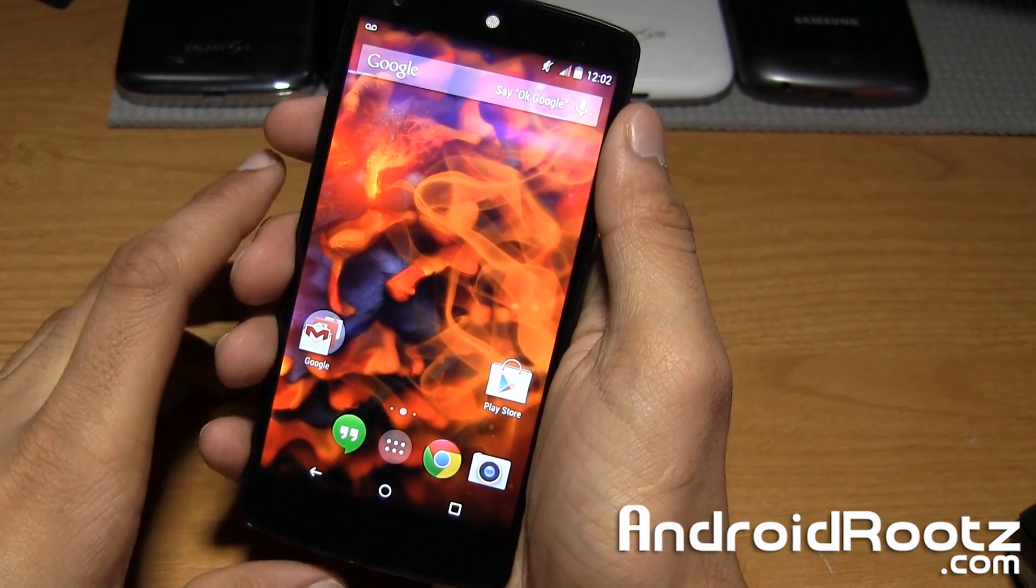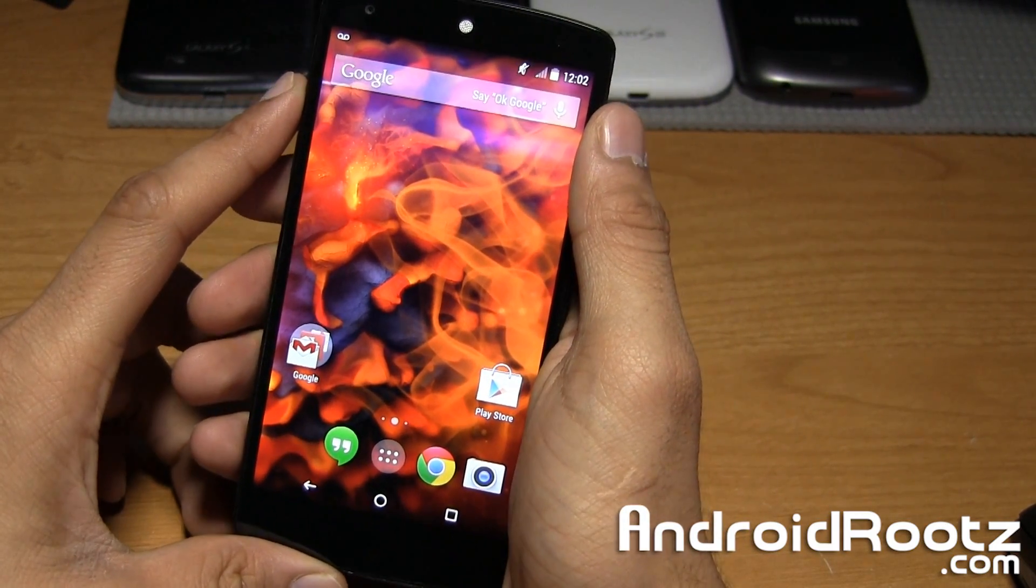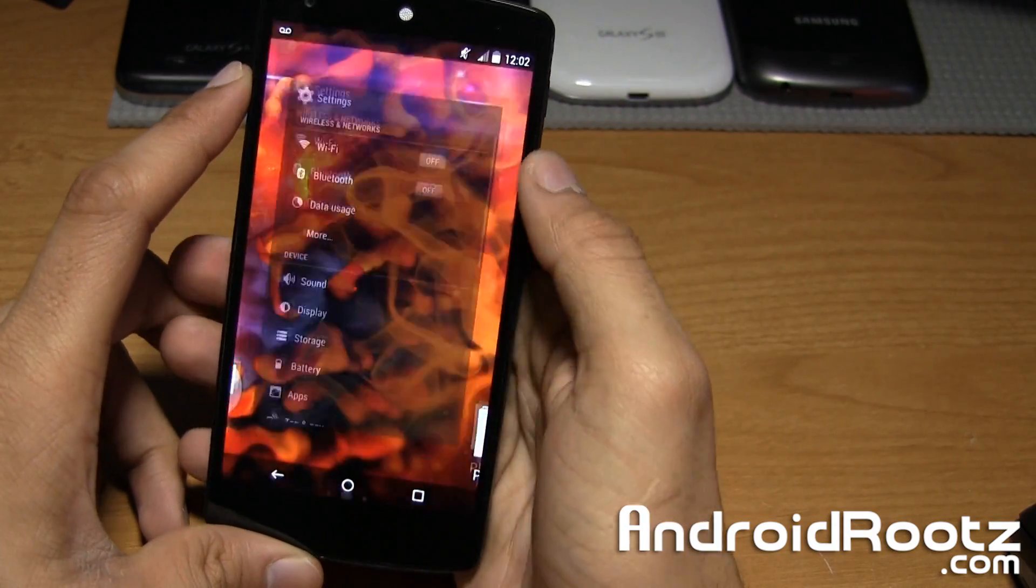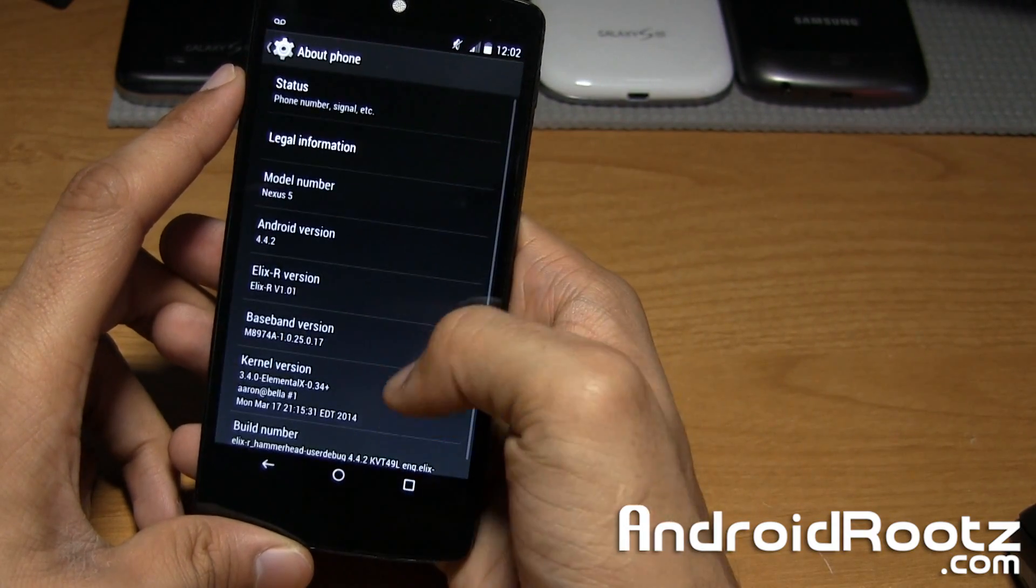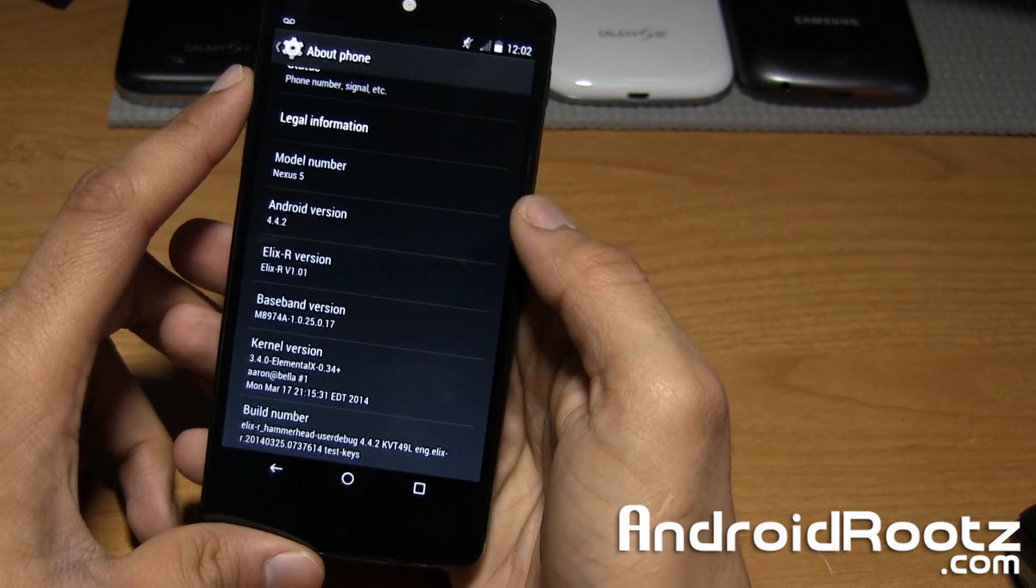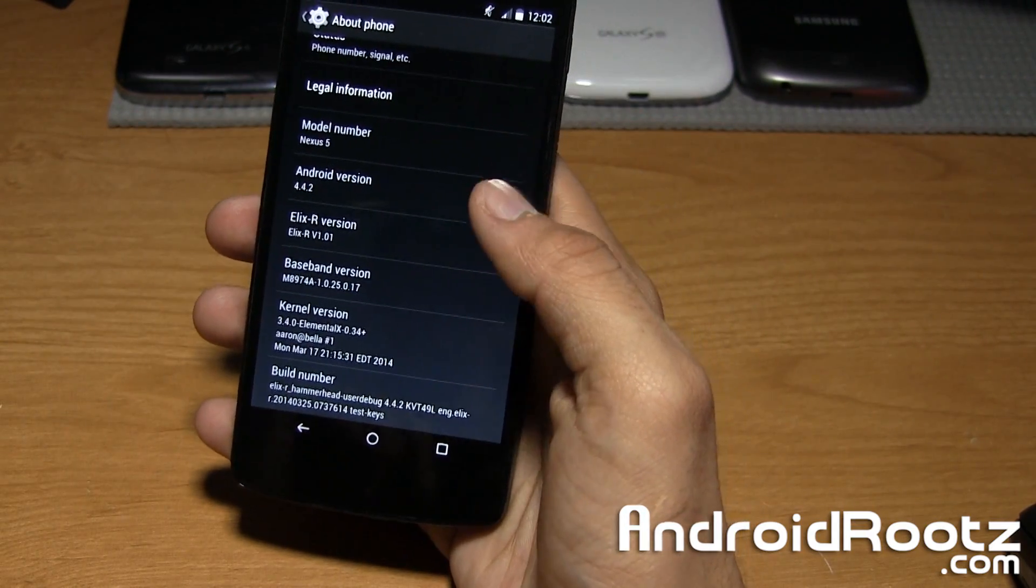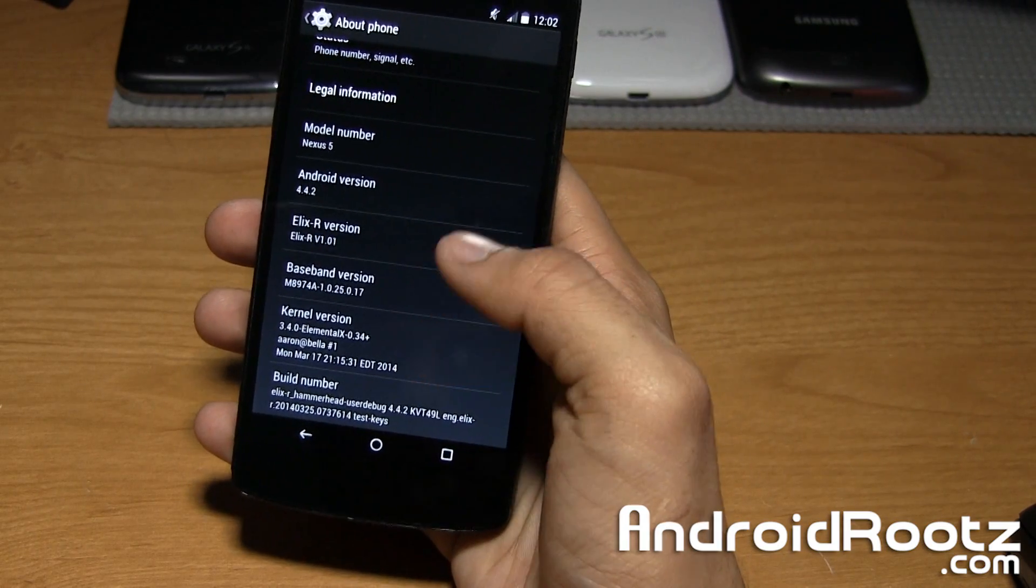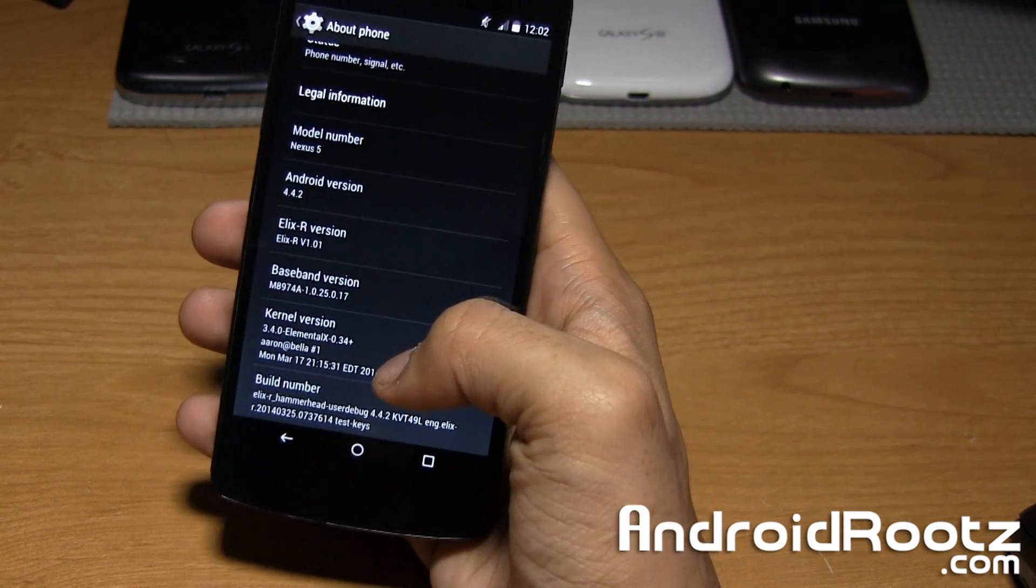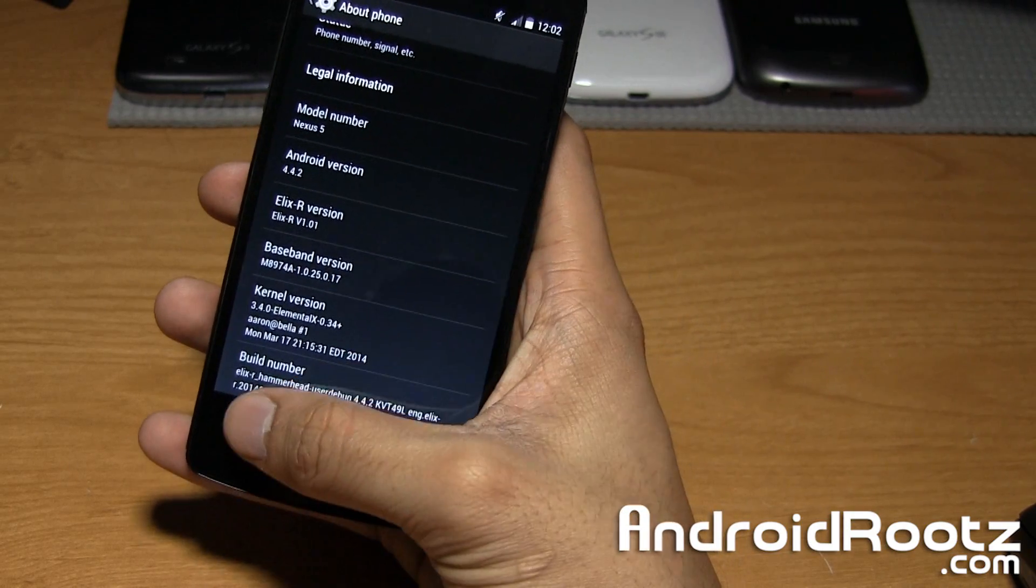Hey, what's up guys? It's Anuj from AndroidRoots.com. We're taking a look at Elixir ROM for the Nexus 5. Let's dive into settings, all the way down to about phone. You can see it's running on Android 4.4.2 and you have a nice new custom kernel called ElementalX. This is a pretty popular kernel up there with Franco kernel, and with this kernel you'll get better battery life and better performance with this ROM.